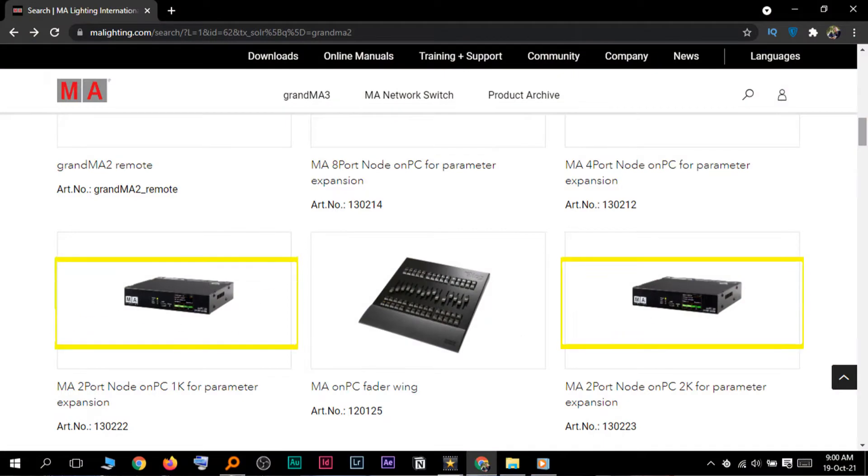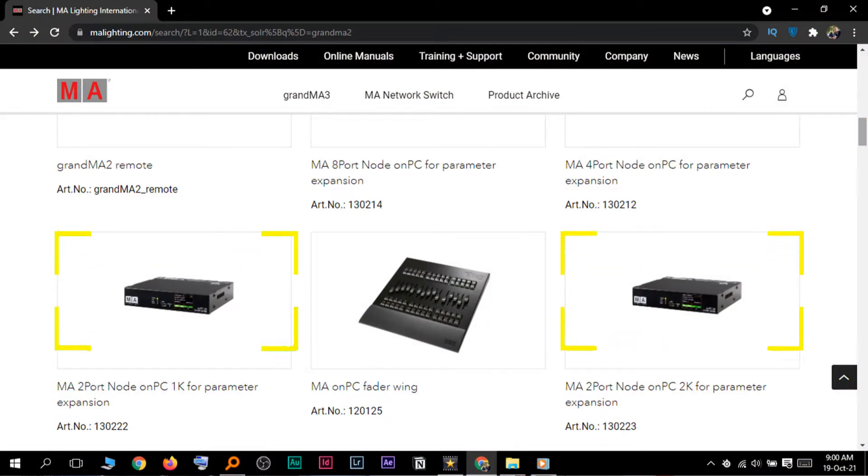Maybe the cheapest hardware that can allow you to do a show is the 2K pot. It's got the two-port node onPC 2K, which is probably the cheapest hardware. You could get the details right in the description down below, so at least you need to have some.